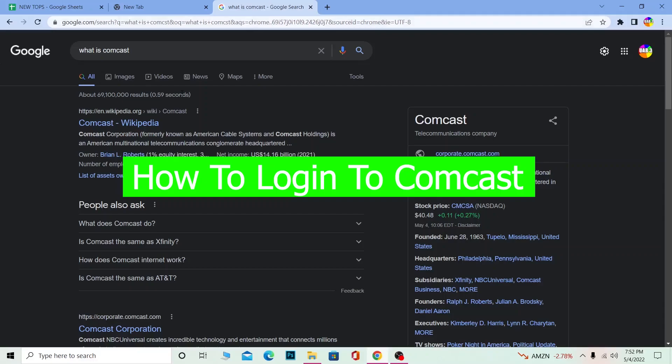Hello everybody, how have you guys been doing? Welcome back to our channel How to Guide. In today's video, I'm going to show you how to log into a Comcast account.